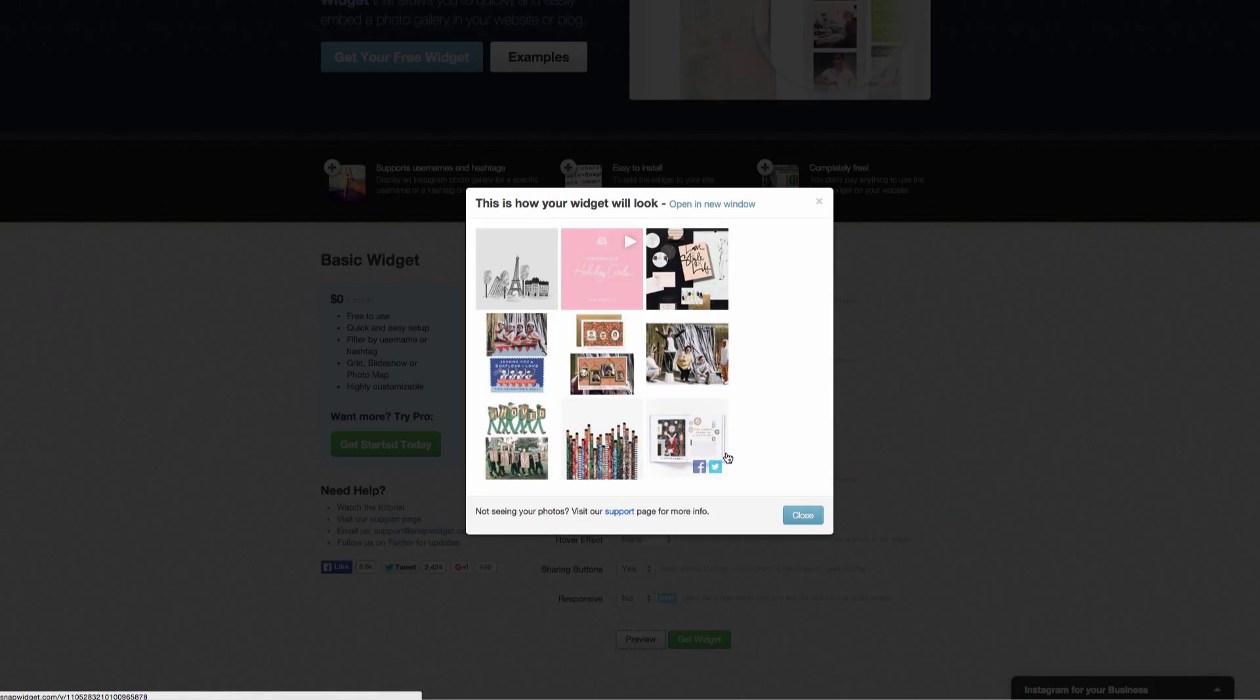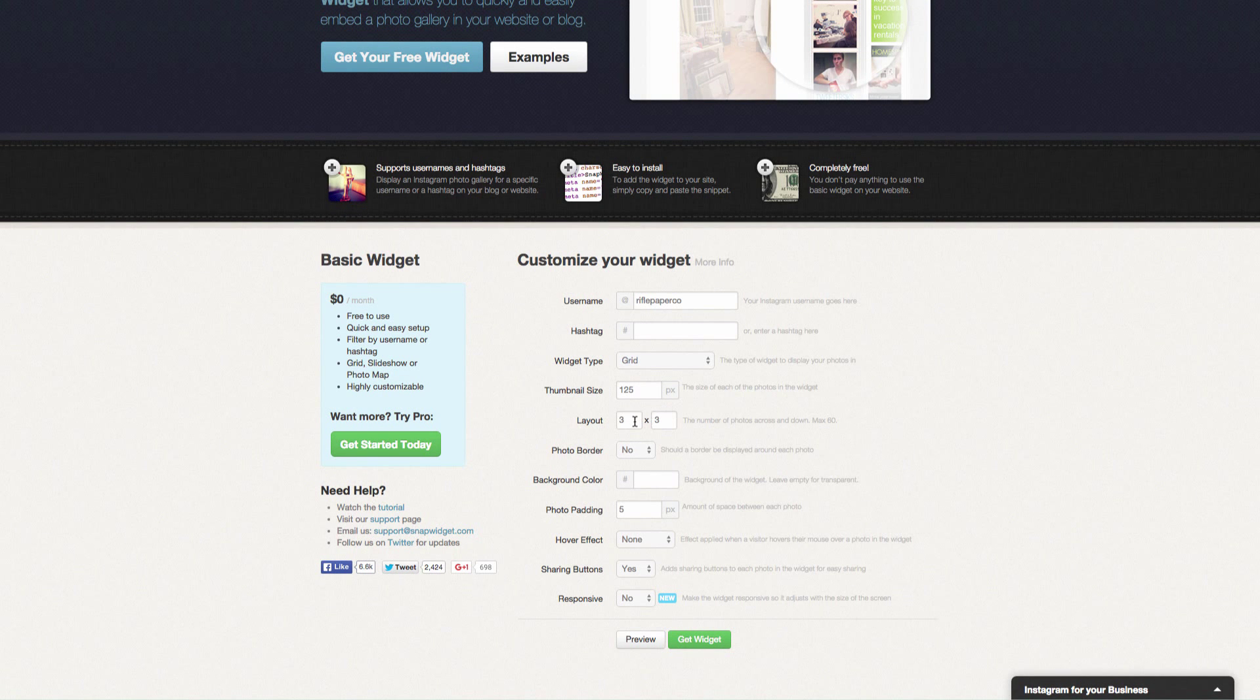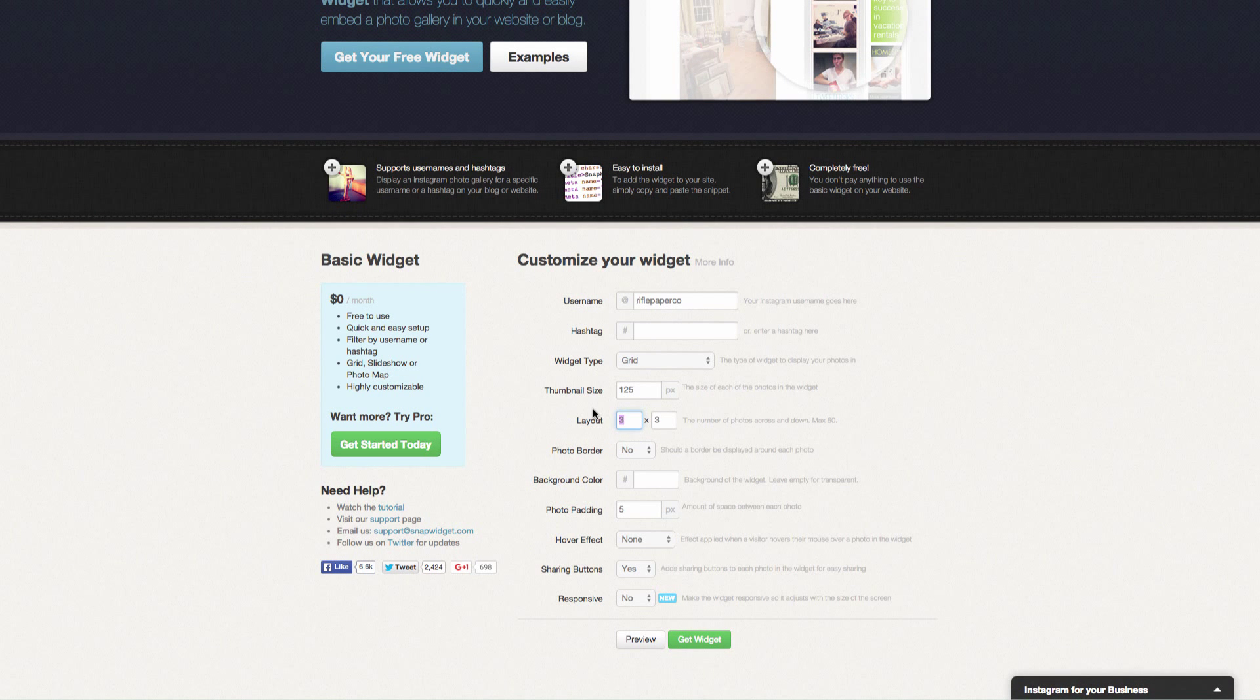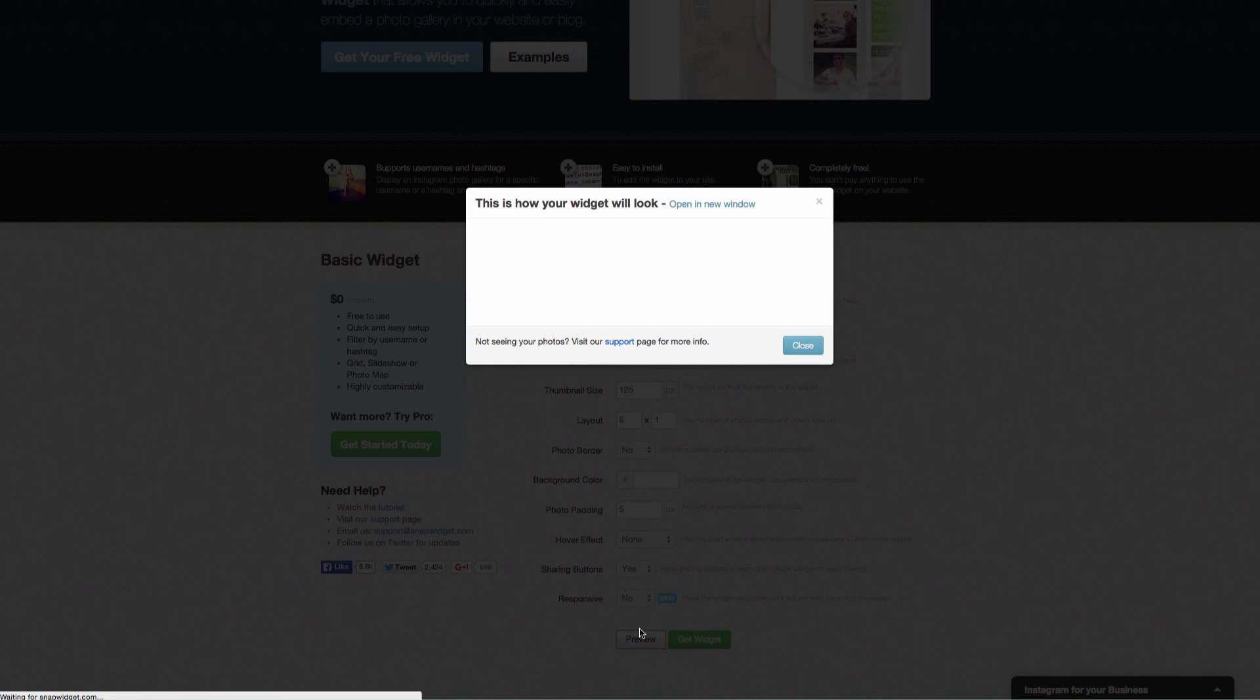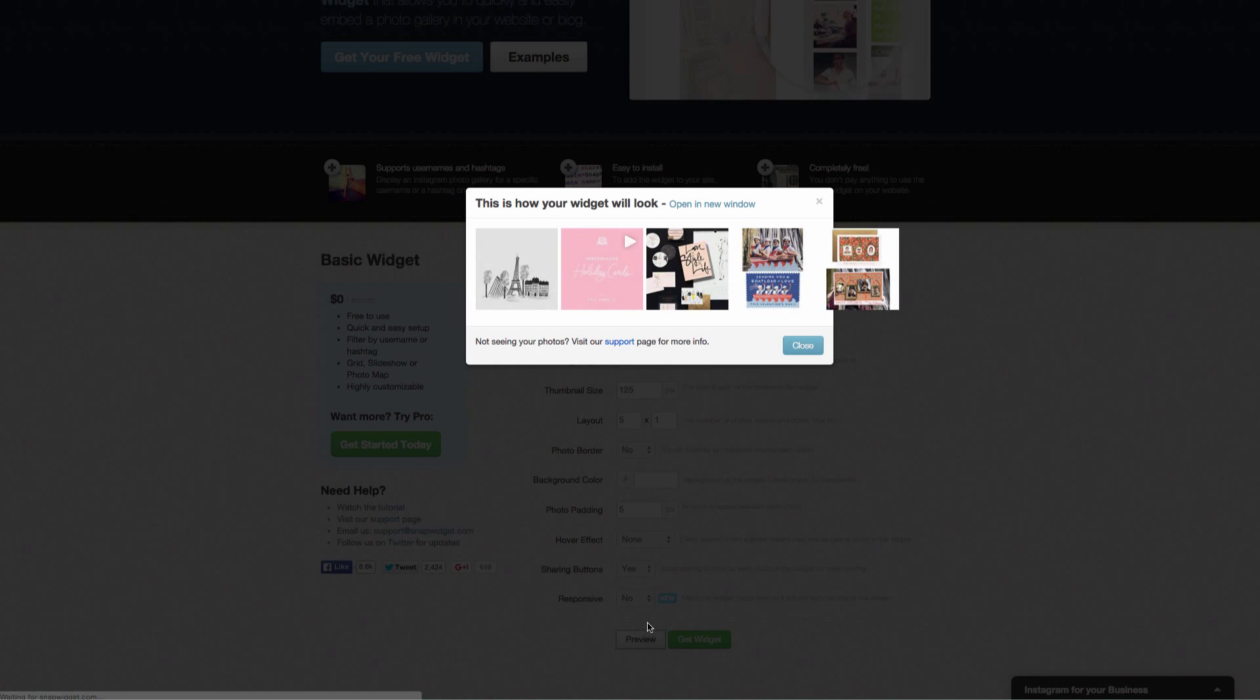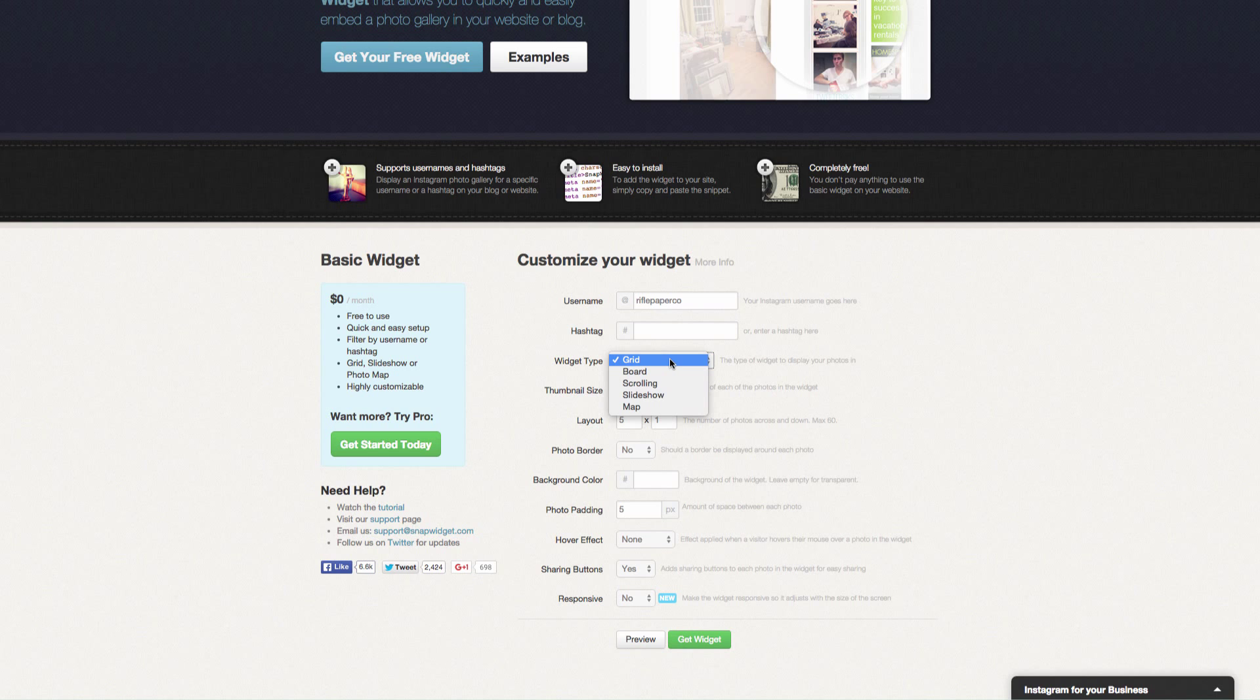We can come in here and you can change the layout. We can say that we wanted five pictures long by one. So we can make it a little bit skinnier for us. And that looks really good. So we can customize that however you want.